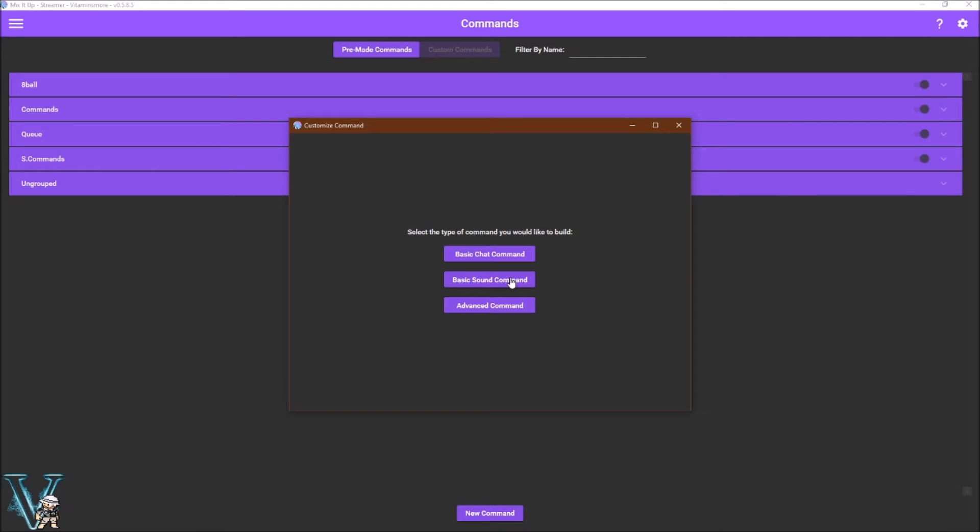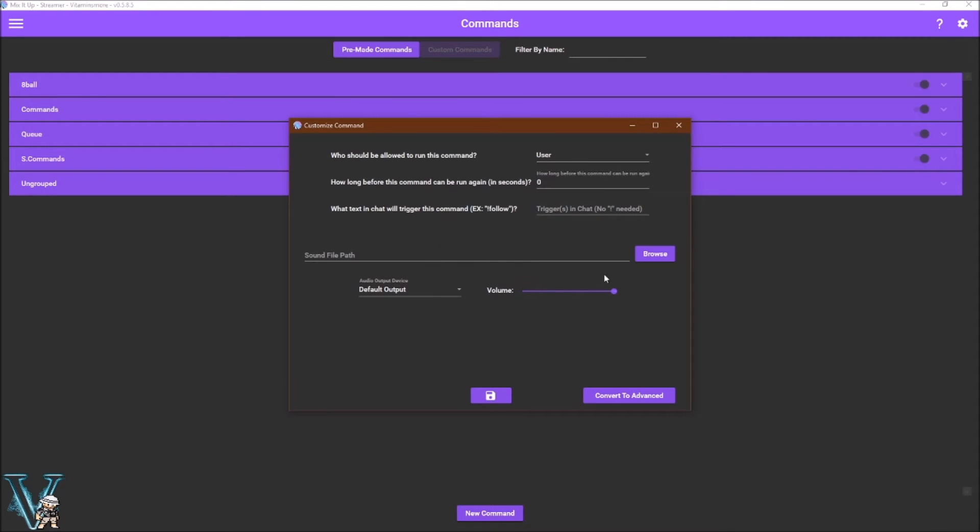The basic sound command will allow you to play a specific file located on your PC. Like the basic command, simply fill out the user, the cooldown, the trigger words, and then select the sound file you wish to use and click save. You can adjust the volume or the audio output device.